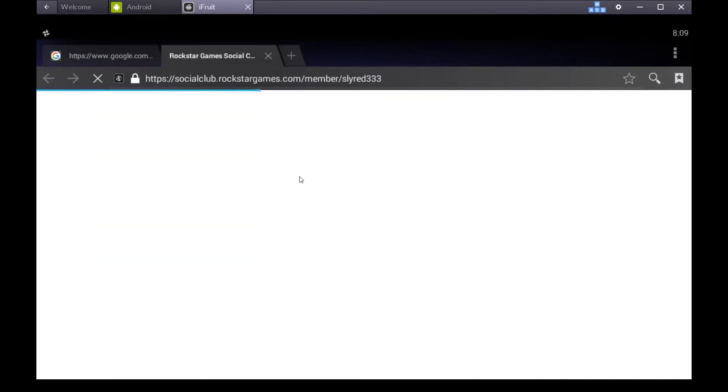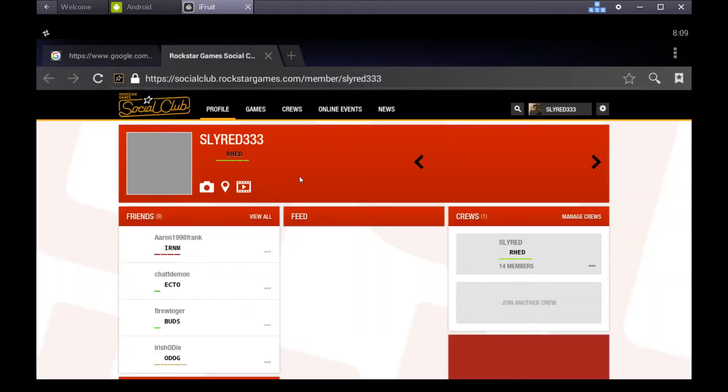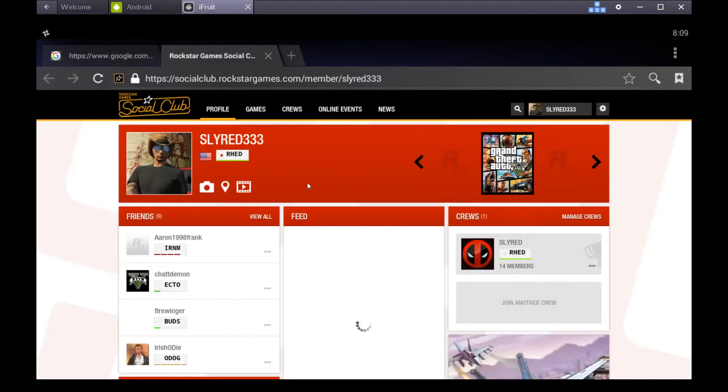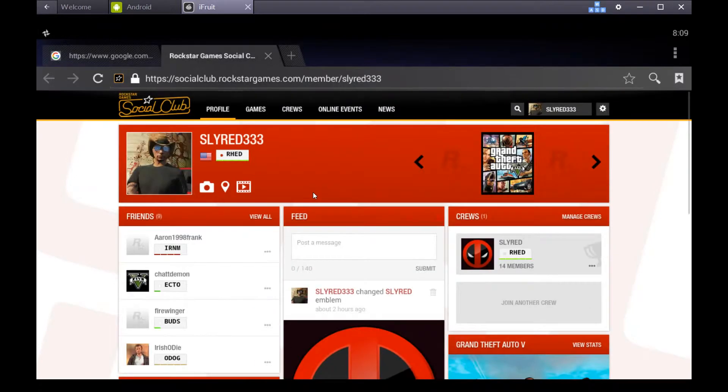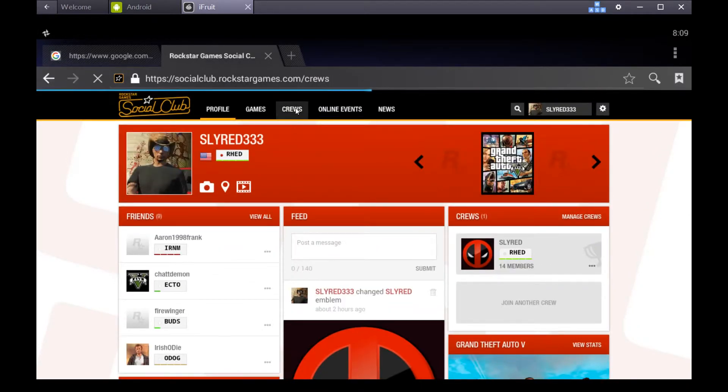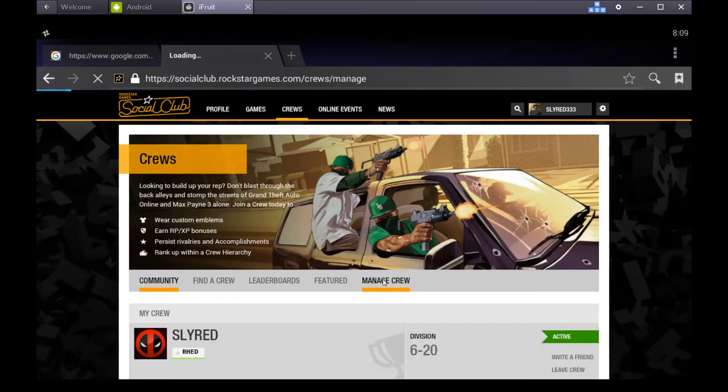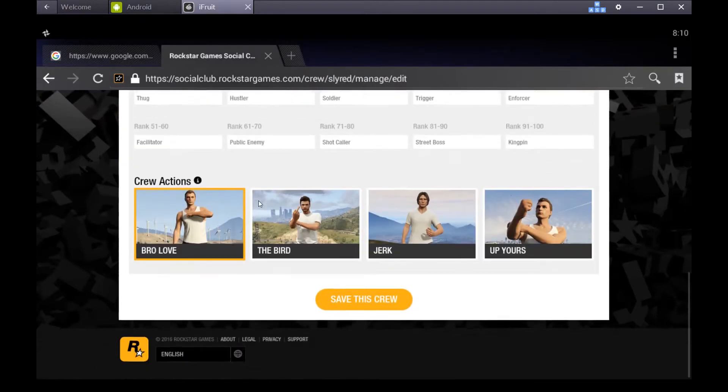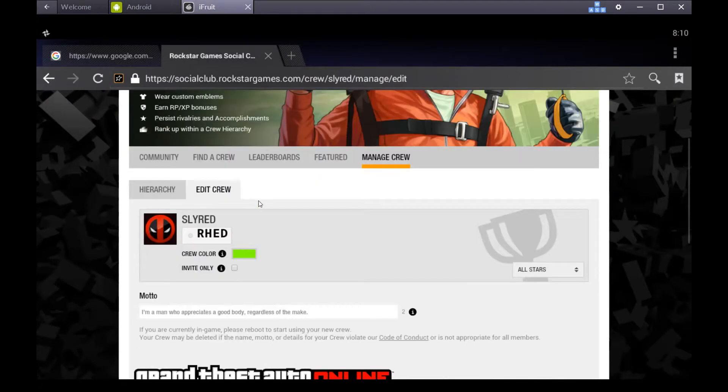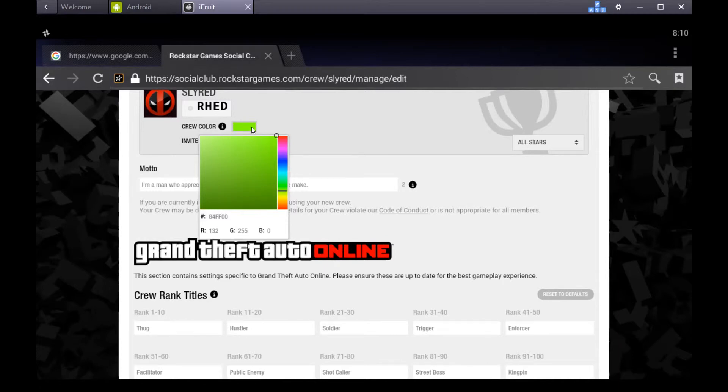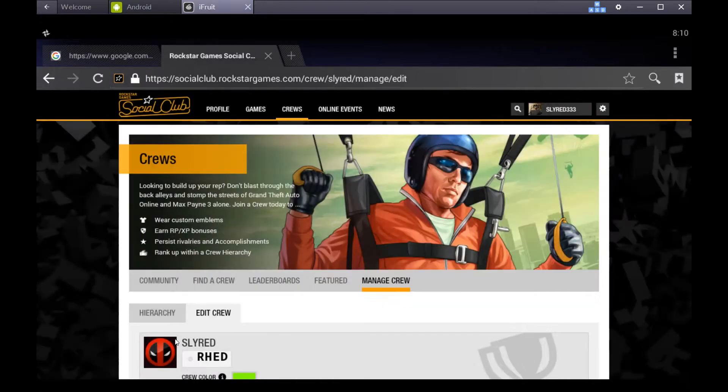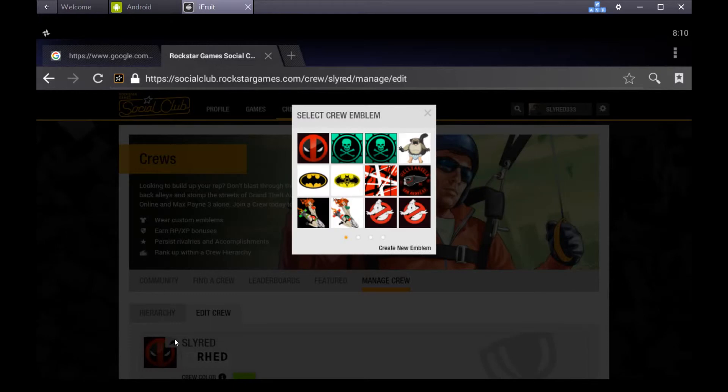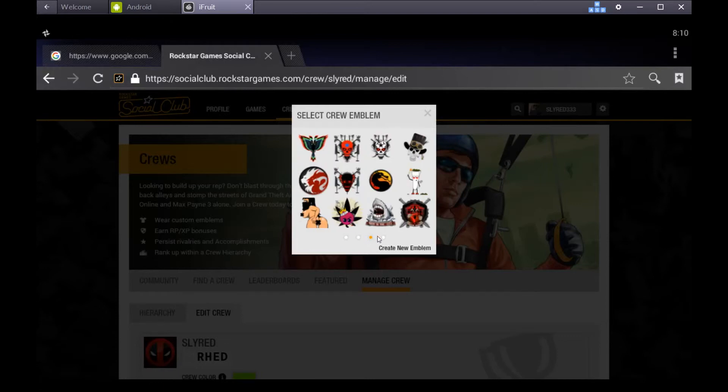You can go directly into the Rockstar Social page from the app. You can even edit your crew from the app. That's pretty cool. You don't need a computer to do it. You can edit your crew emblem from your phone. That's pretty cool, I think.